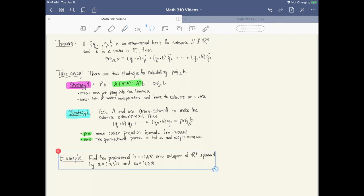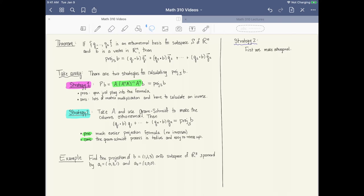Let's do one more example using both strategies. We're going to find the projection of vector b = (1,1,3) onto the two-dimensional subspace of R3 spanned by the two vectors (0,3,1) and (2,0,0). Let's carry out strategy two first, so we'll orthonormalize the basis and then use the theorem.